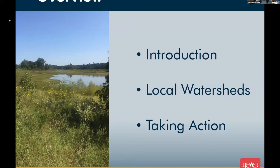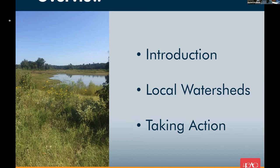Just to walk everybody through what this presentation will look like: I'll spend a little bit of time on introduction, discussing some building block concepts of water quality management pertaining to this region. Then we'll move on to some watersheds local to the Woodlands area — the San Jacinto River basin and the Spring Creek watershed — and finally wrap up with action strategies at different levels, from state and federal government all the way down to the individual.